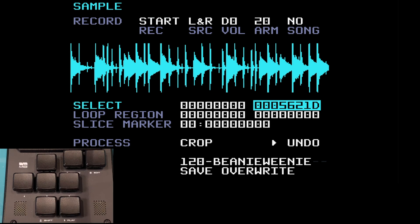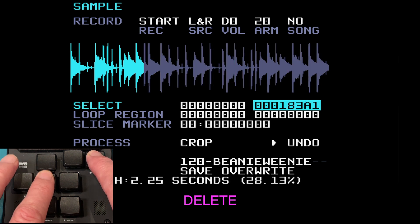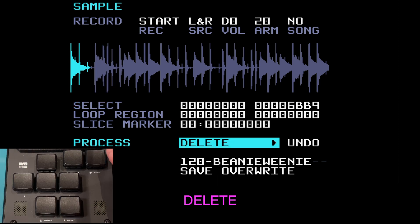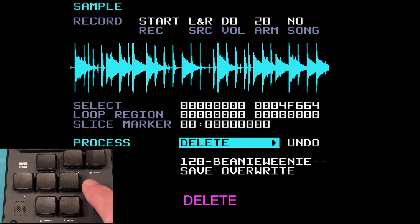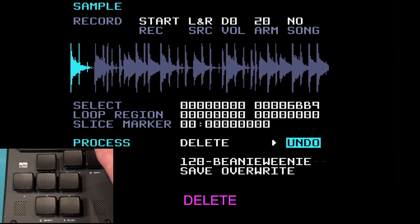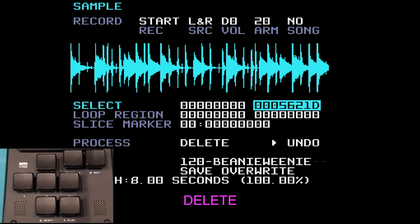Delete is kind of the reverse of crop — same idea but it's the blue area that gets deleted. If I again select just that front bit, press edit, it's going to delete that first part of the sample in blue and leave the rest. Press play — see, it deleted that first bit. Come over to undo and we're back to what we had before. That covers crop and delete.